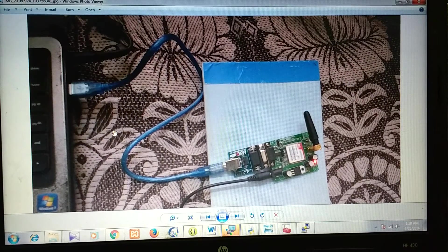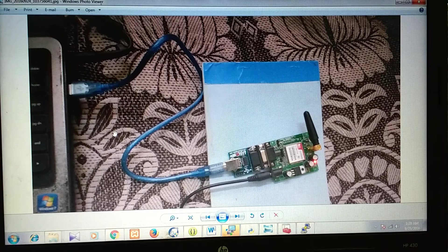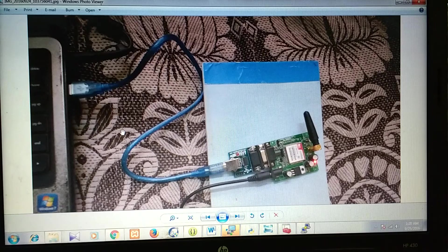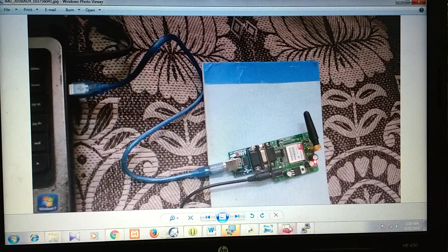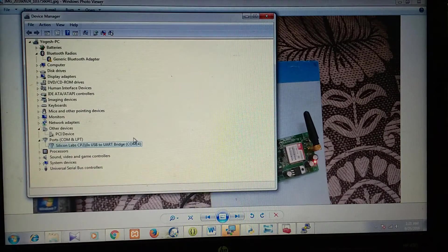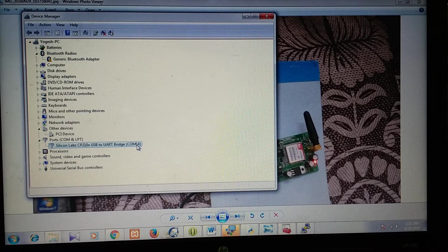After connecting this, the question will be how will we fire the AT commands. To fire the AT commands, we will use PuTTY. First, you need to go to the device manager and then find out the COM port to which this is connected. In this case, it is COM 14.